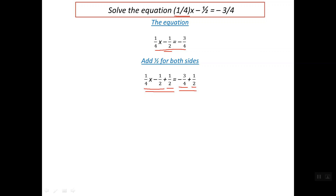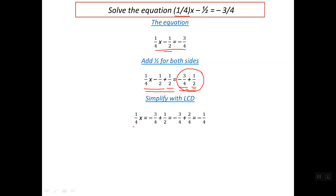Regarding the right side of the equation, we have an operation of two fractions with different denominators. In order to solve the operation for these two fractions, we can find the least common denominator for both four and two. The LCD for four and two is simply four. So we need to keep the denominator for these two fractions common and exactly equal to four.